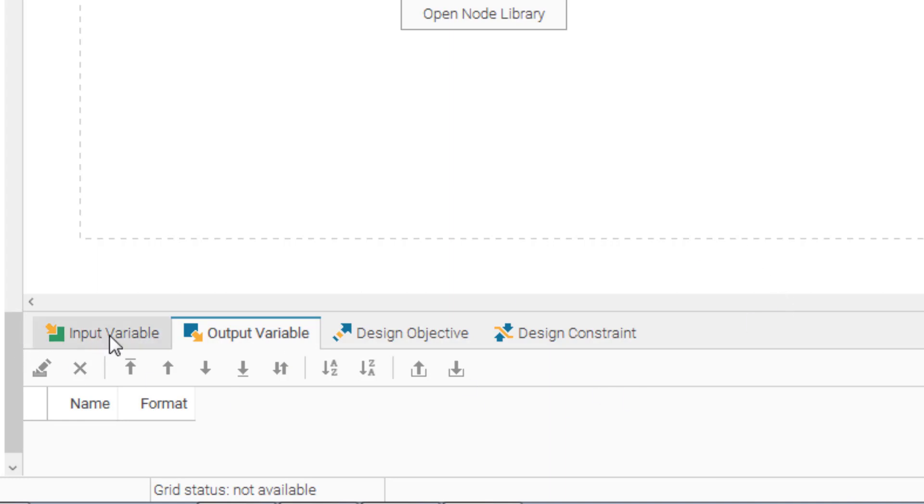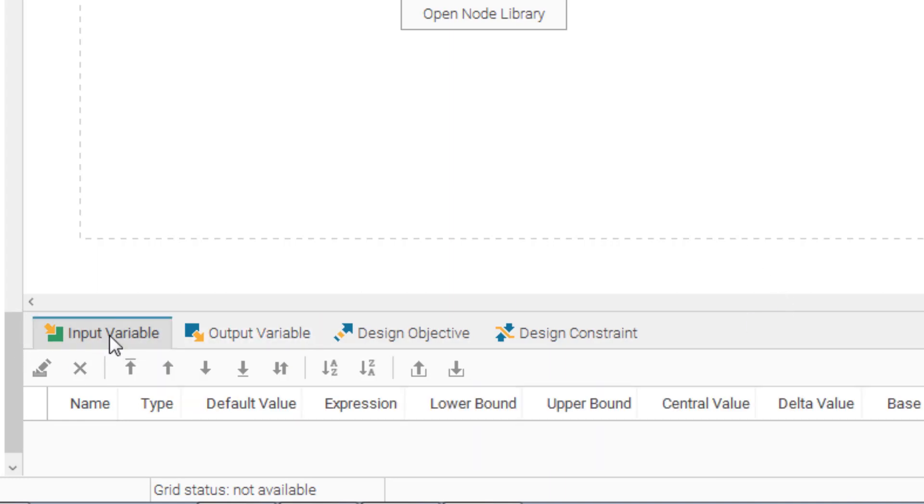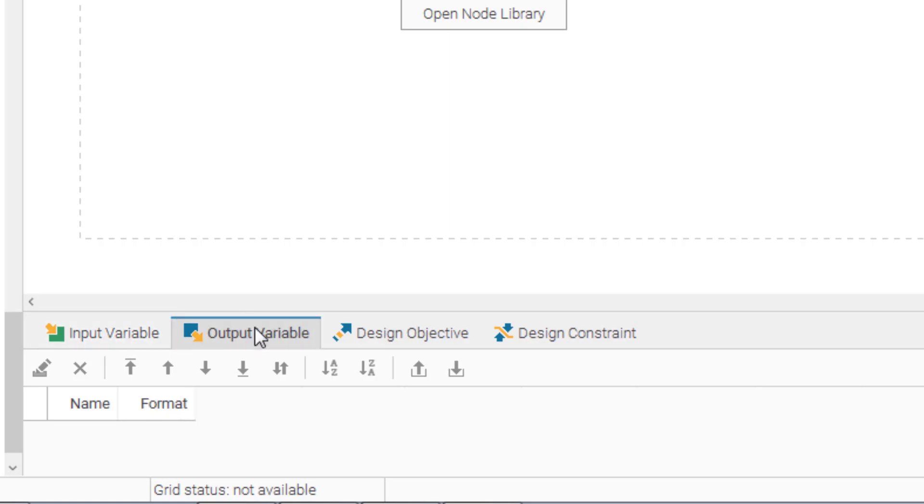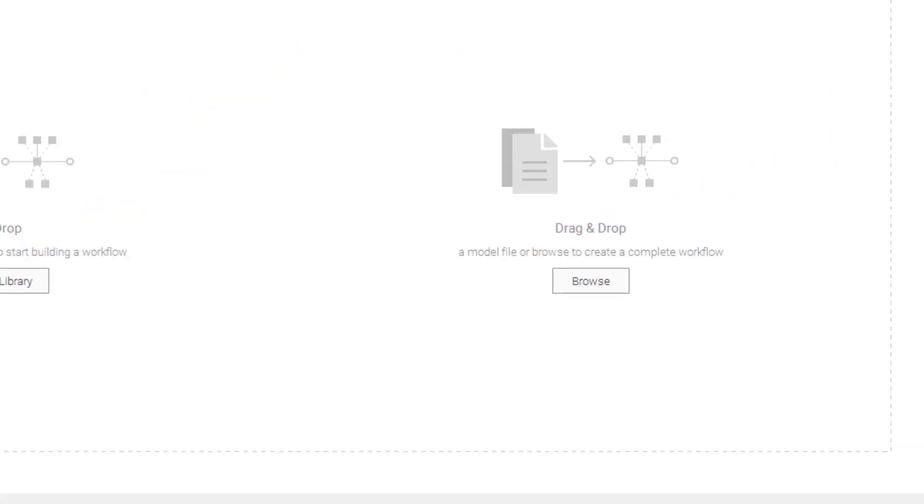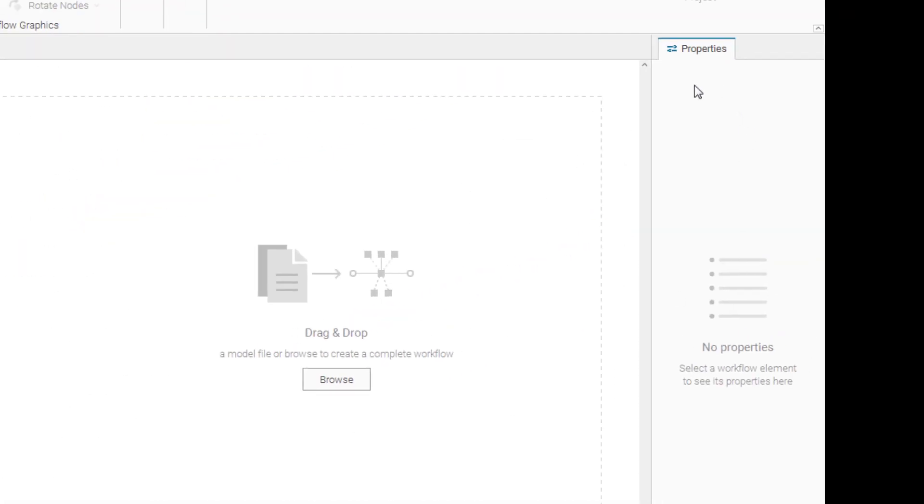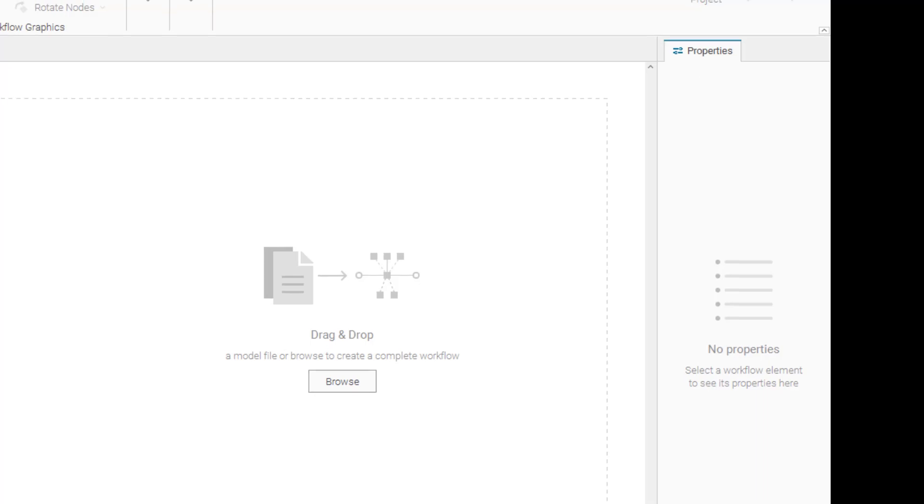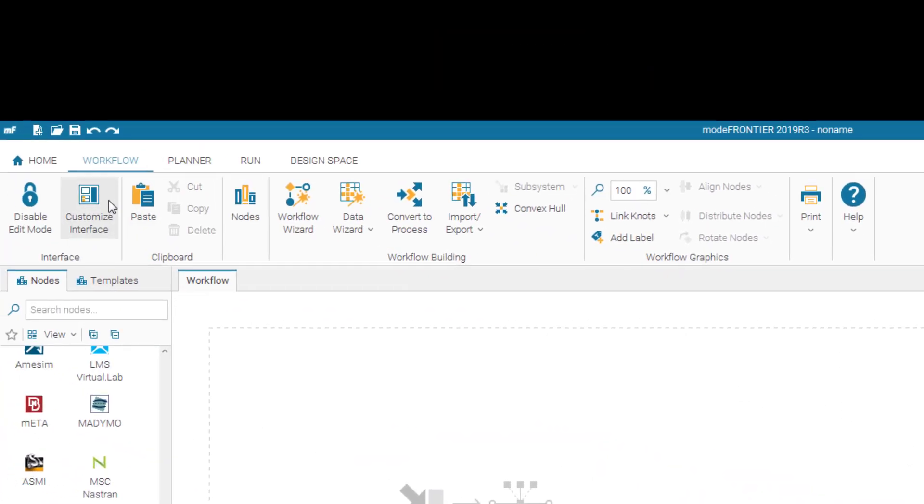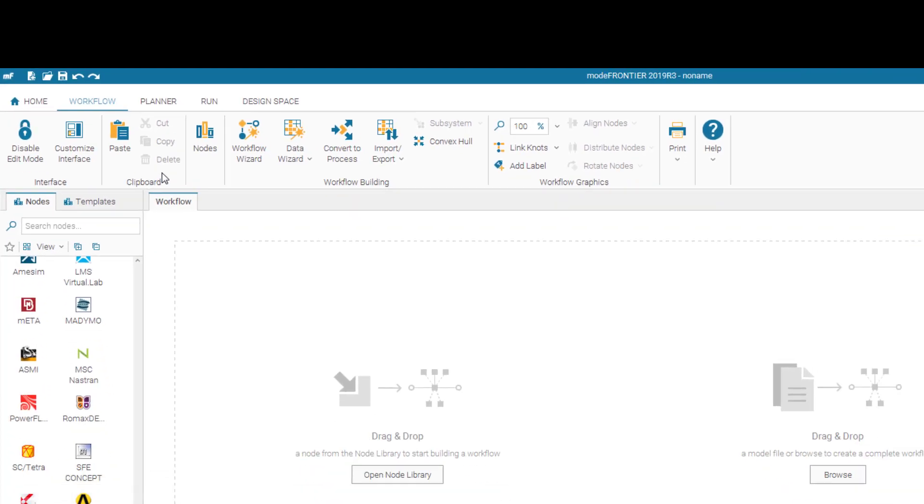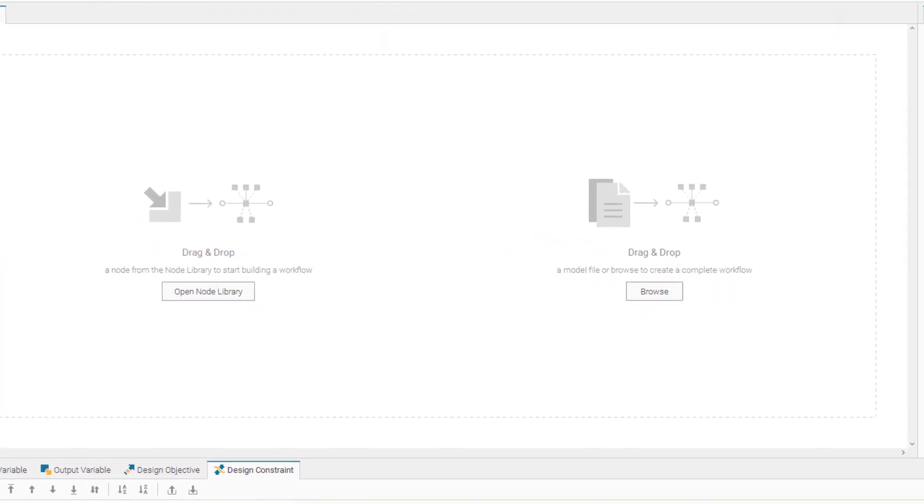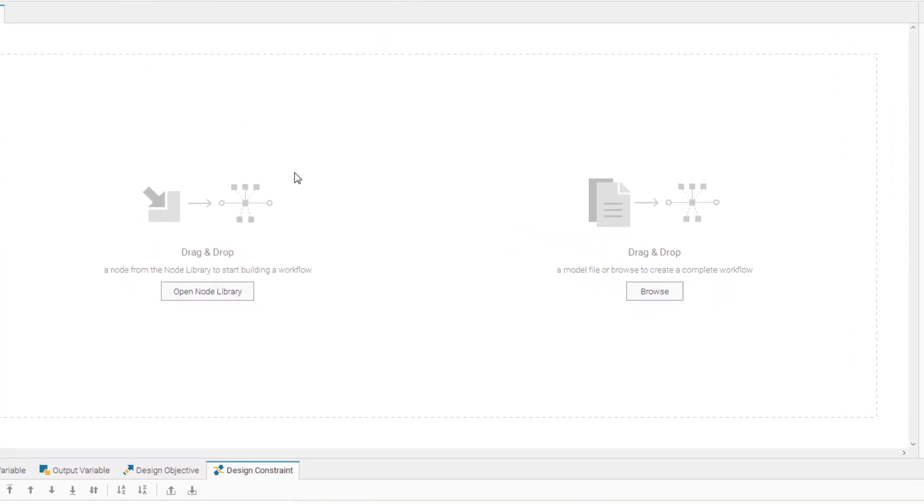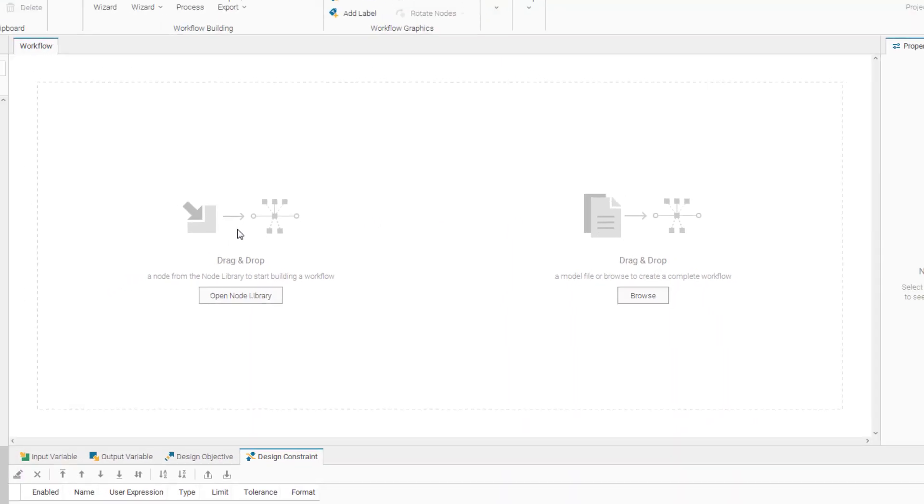you will have detailed data of your input variables, output variables, design objectives, and design constraints. On the right side, you will have the properties for each of the nodes. On top, similar to other software, you have the tools you need to run the software. We usually start from the workflow, where you have the clear workflow canvas.